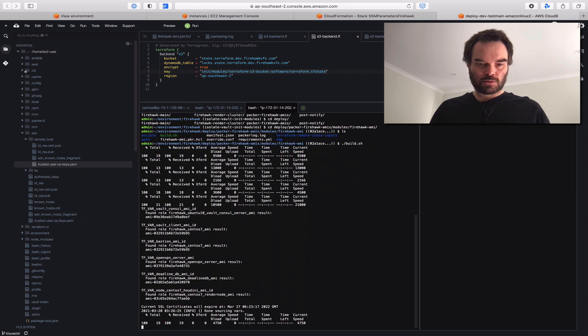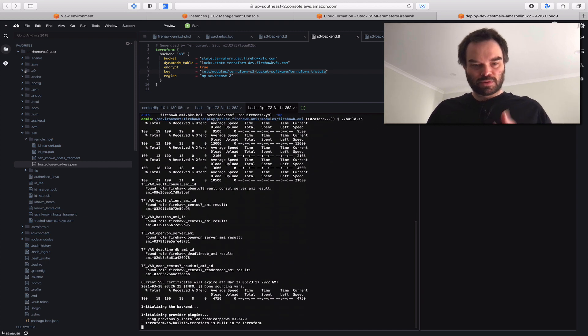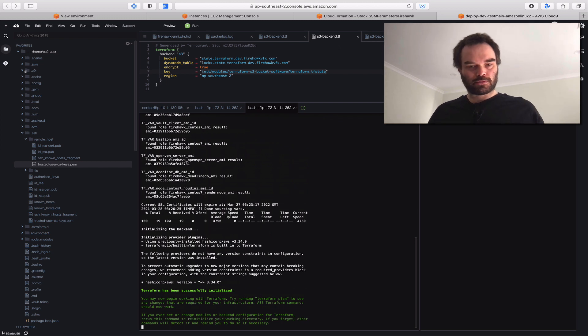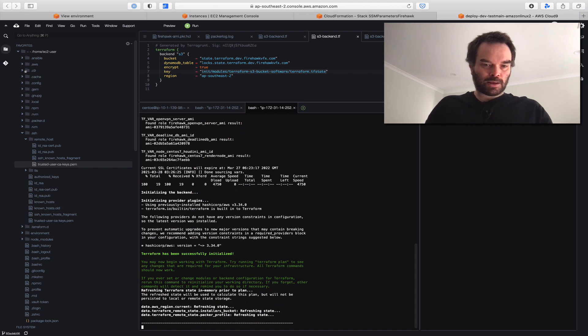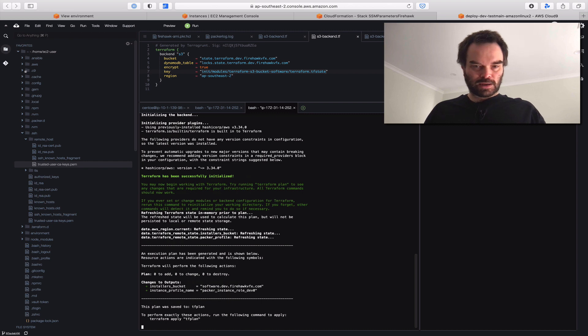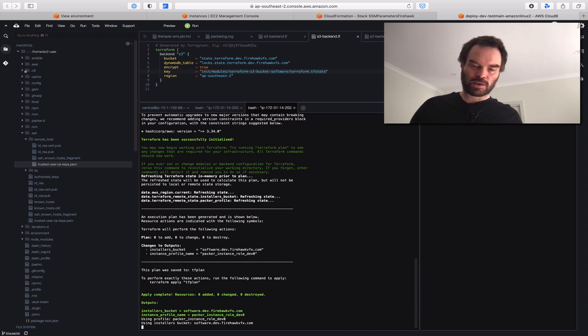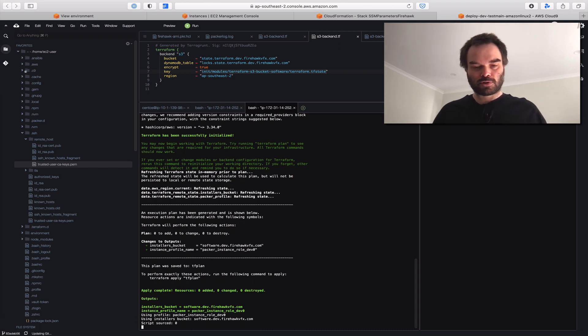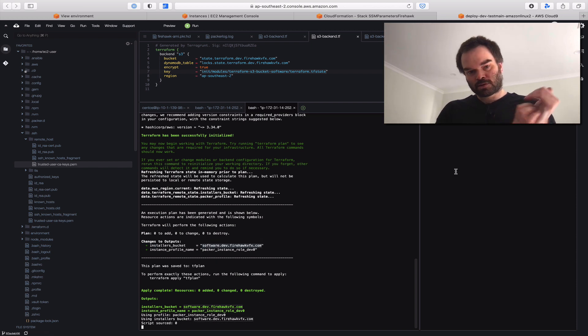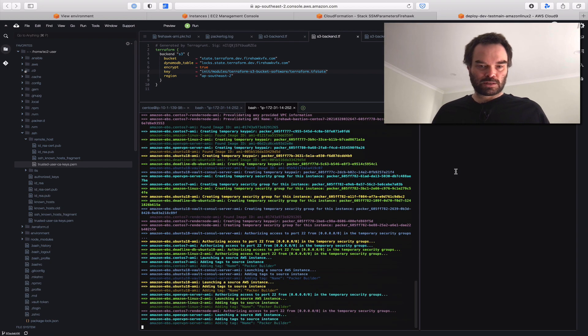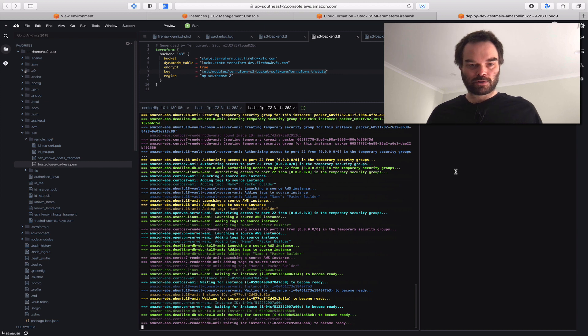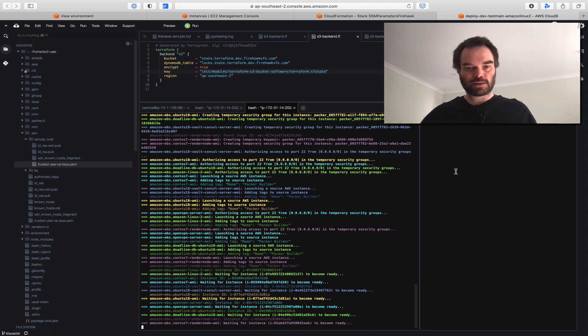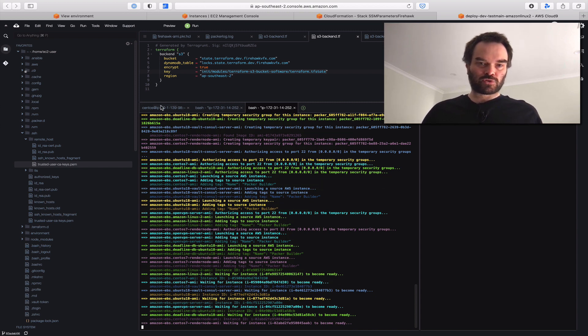We then build our final images that use the base images as inputs. There's a lot going on here. When we build our deadline database image, we're automatically downloading the deadline installer from an S3 bucket that AWS provides. We're also automatically downloading Houdini for our render node. If you don't want to configure automatic downloads or have other software you can't do that with, you could put that in an S3 storage bucket and use that installer. All of these instances spinning up now are building all our images in parallel, and it's all defined in one template. Once they're all done, we have the means to launch our infrastructure.